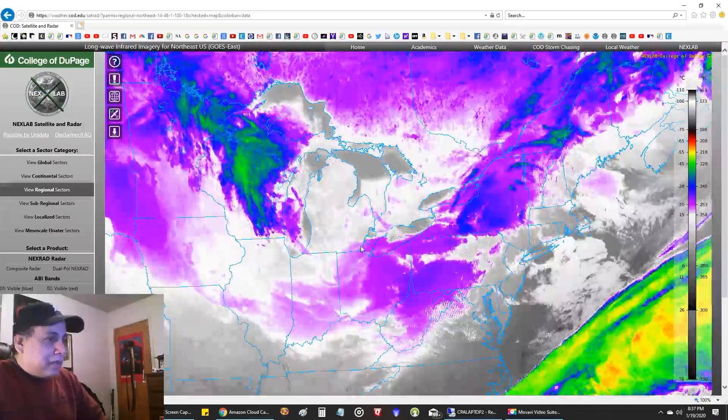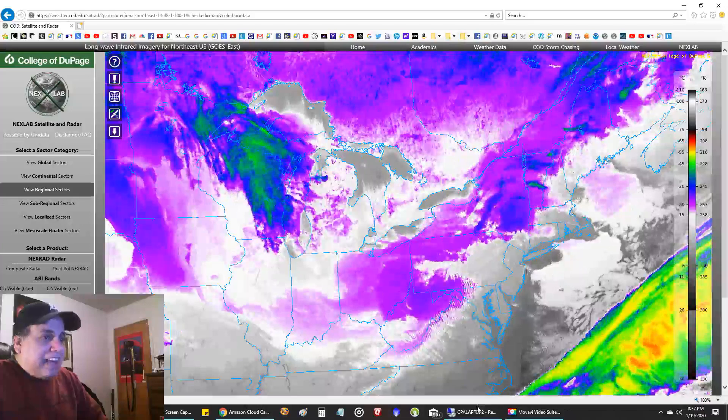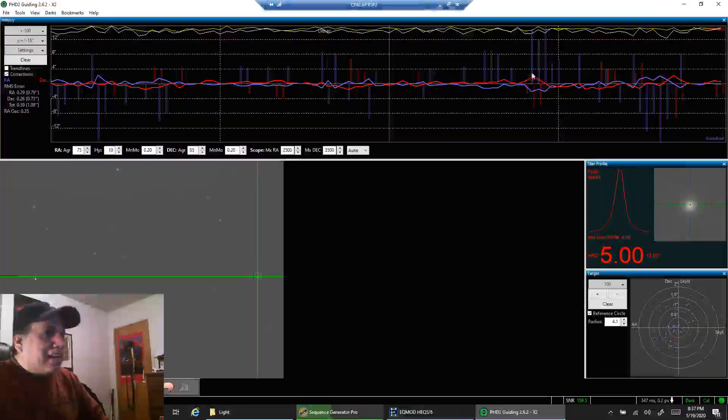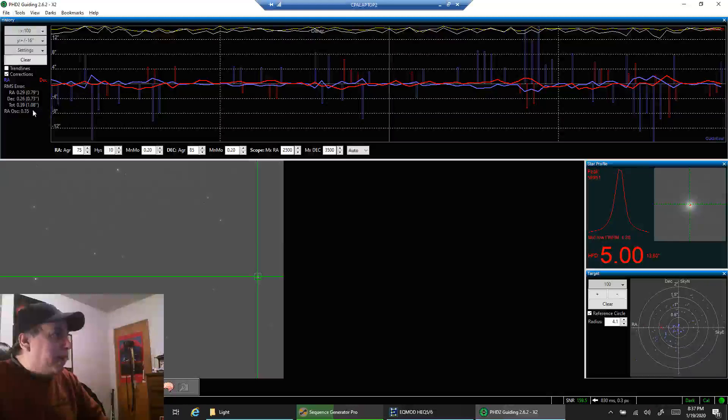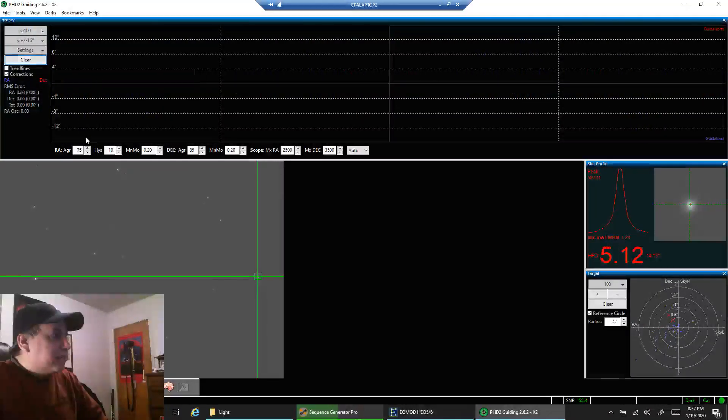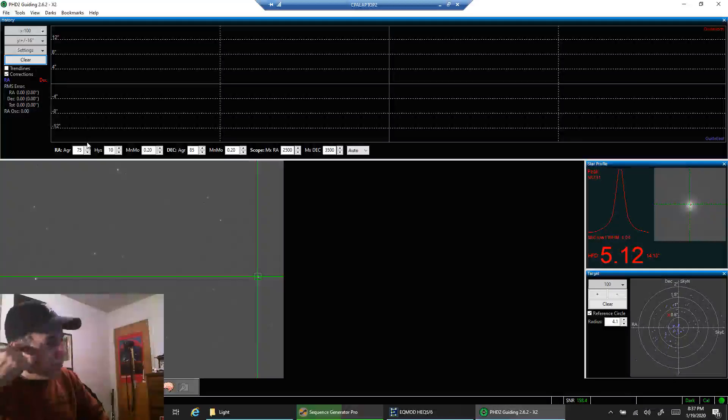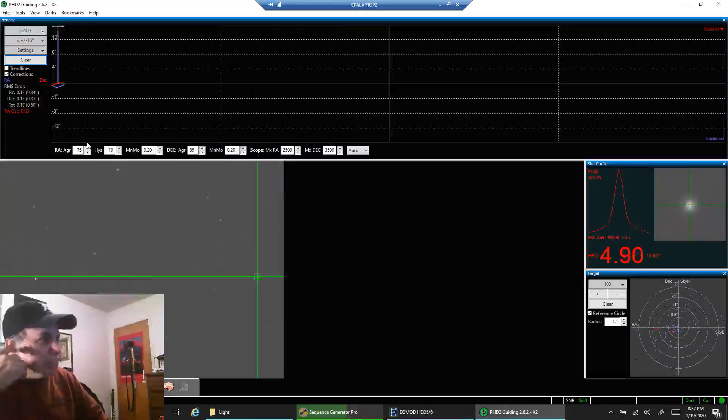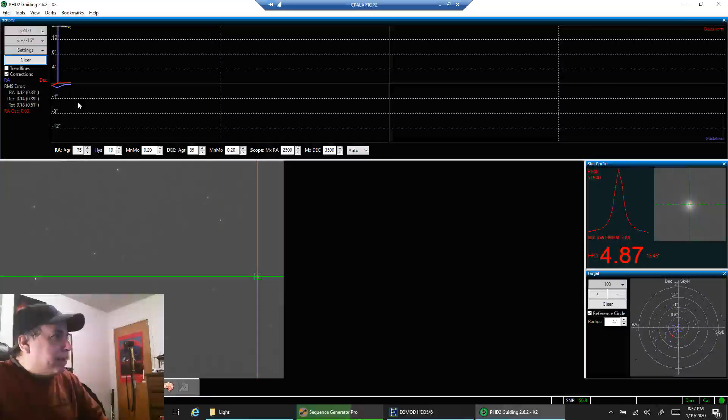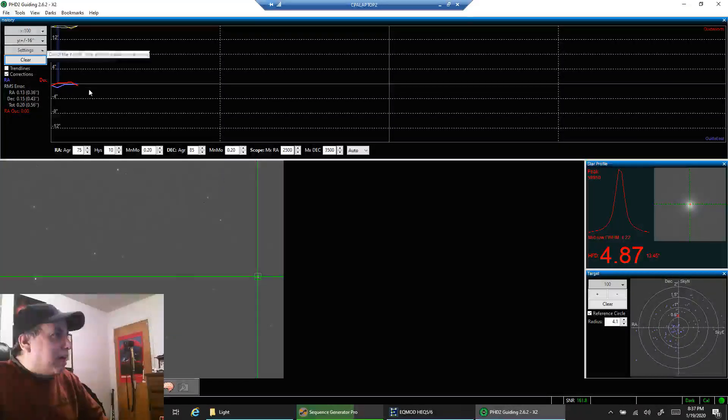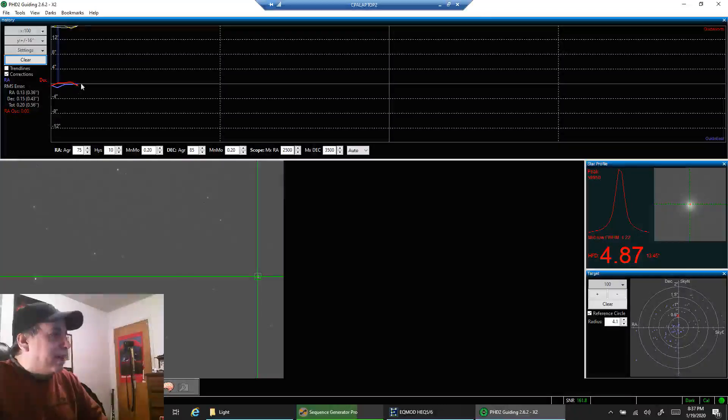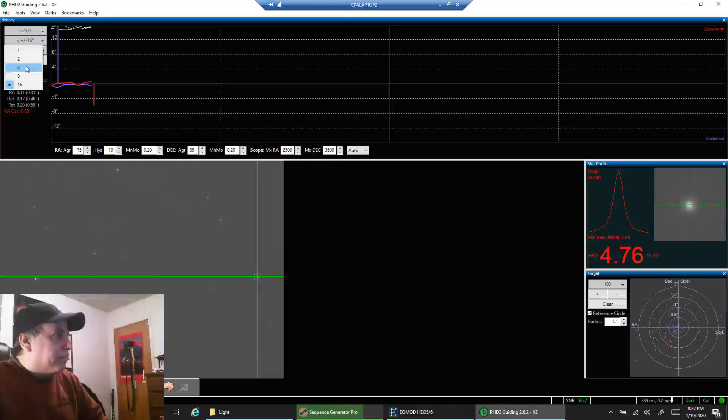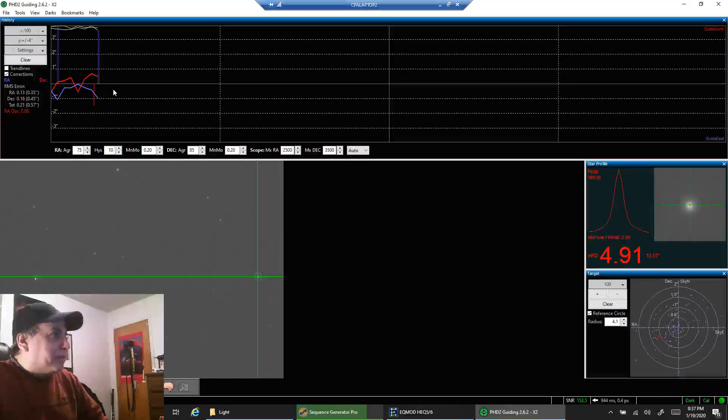Here's my guiding right now, 1.08. Guiding isn't great, it hasn't been good all evening, probably because seeing isn't great right now. People always ask me how I get such flat lines on the graph, but that's because I have the biggest scale possible. If I went down to four, you would see a much bumpier graph.